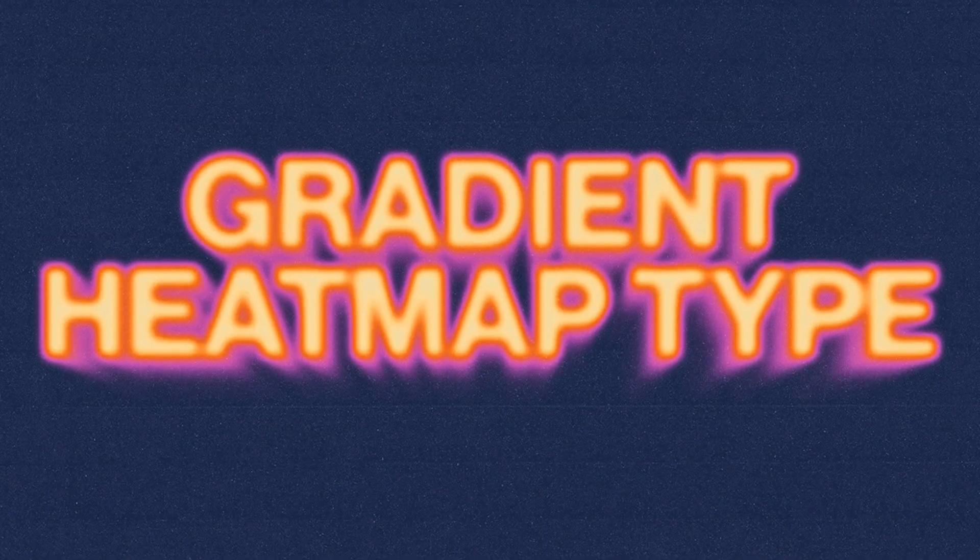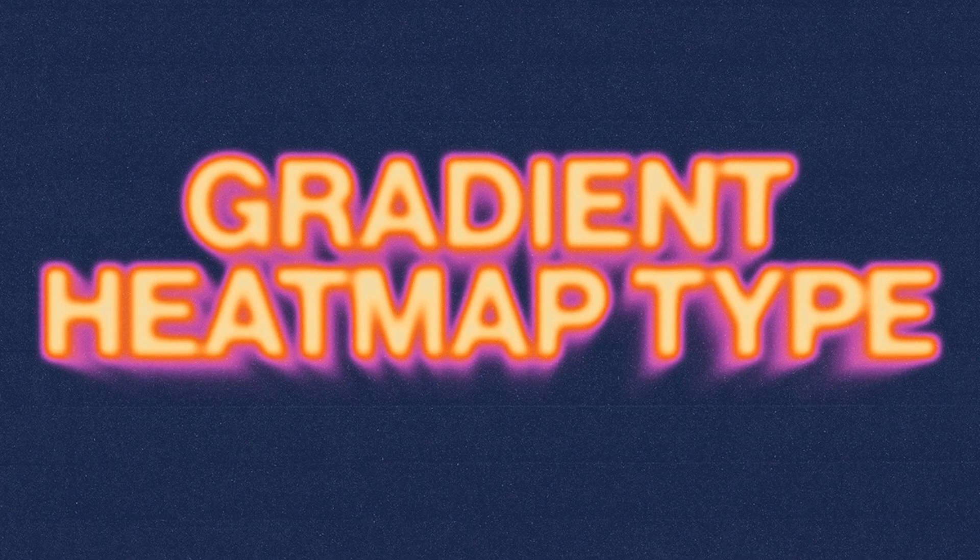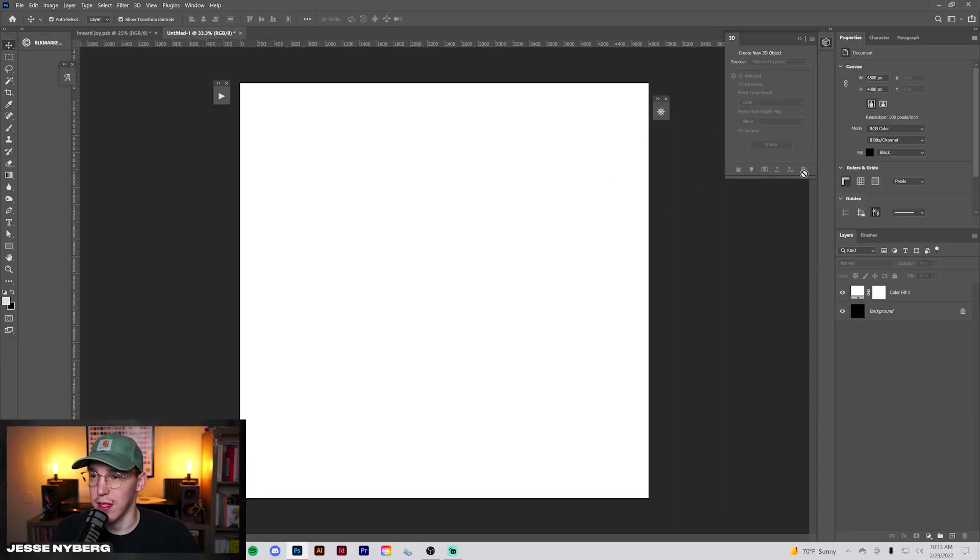Hey everybody, how's it going? In this video I'm going to be making a gradient heat map text effect like this. I had people on Instagram ask me how I did the type in this poster, so I wanted to finally make a tutorial on it. Let's get into it.